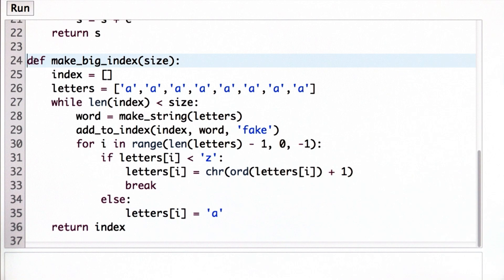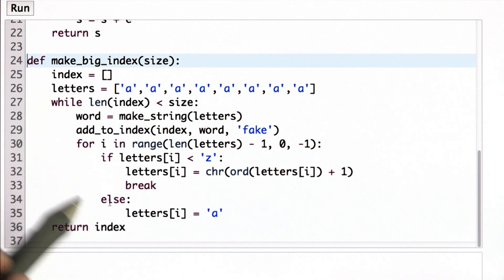So what I'm going to do next is write a program to be able to test the time of execution of the indexing code. To get a good test, we need to make a big index. We need to fill up an index with lots and lots of words.